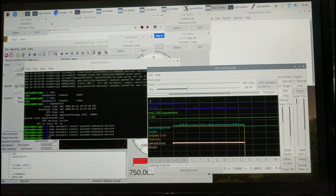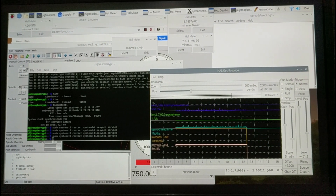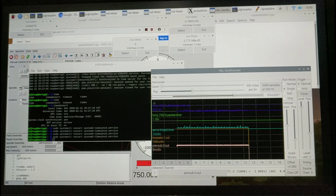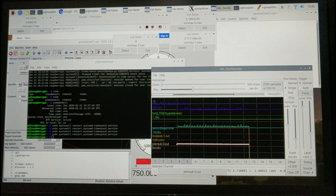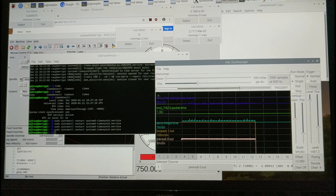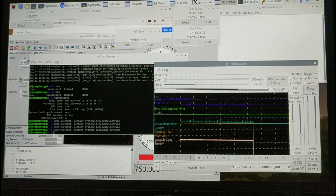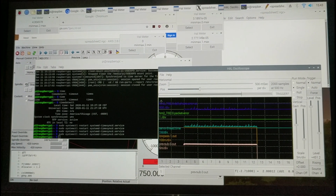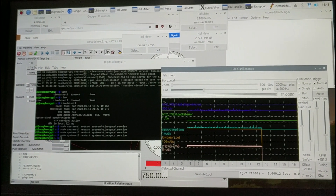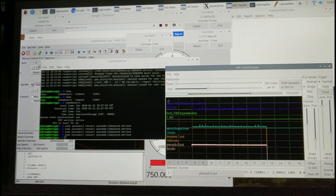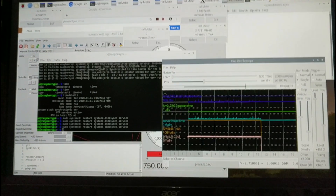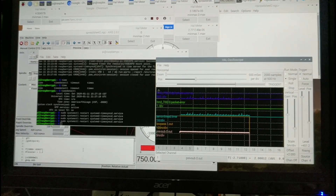I finally started narrowing it down to the time sync with the internet time services. The systemd implementation doesn't seem to work very well — it just does a step change in time with no finesse. It just does a bang-bang step change in time, which really screws up LinuxCNC.